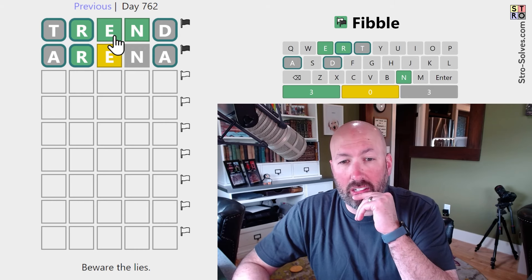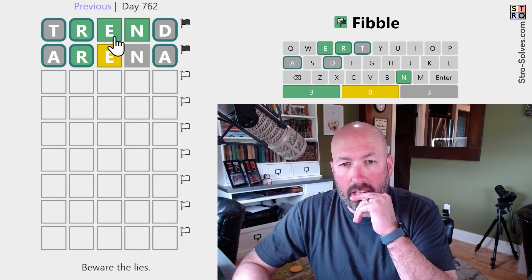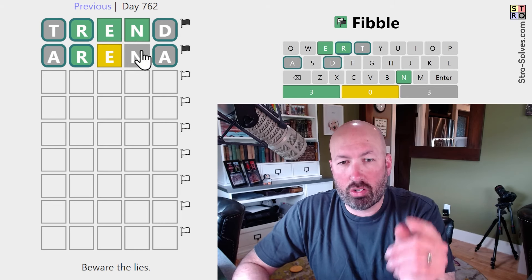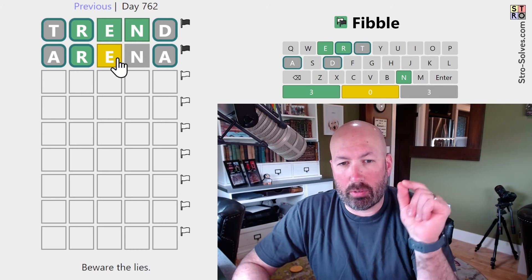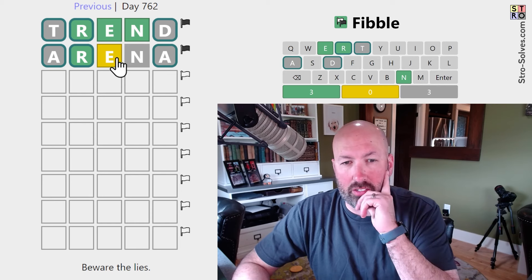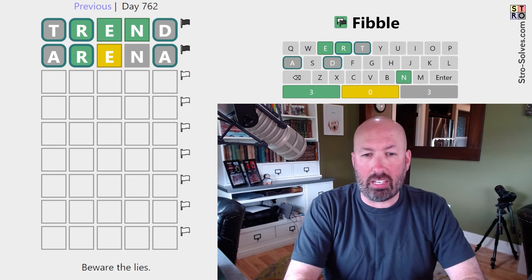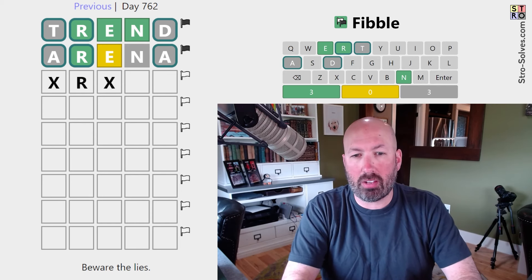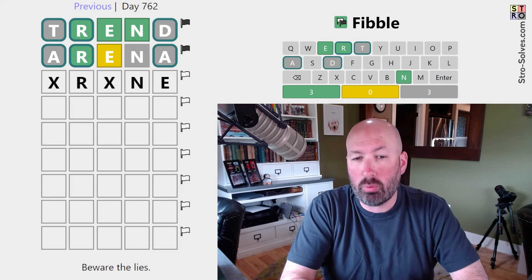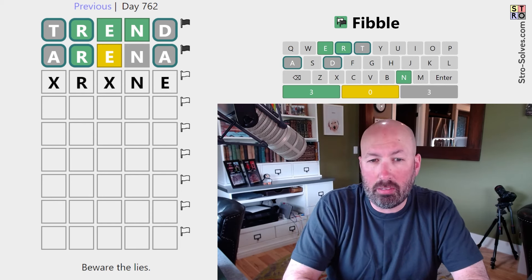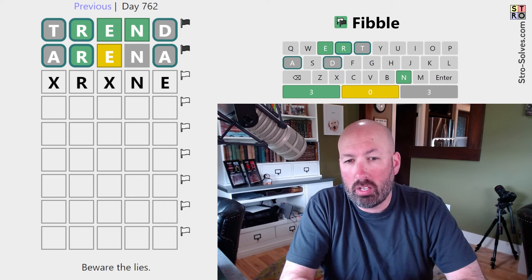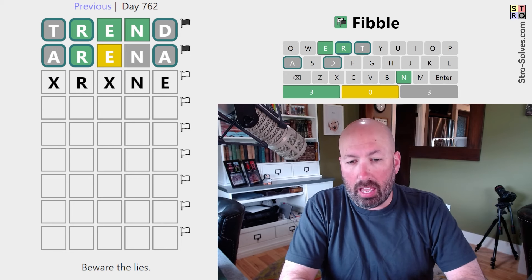Either the E or the N is a lie. If the E is the lie, then the N is true, which means this N is a lie, which means this yellow E is true. So if the E is the lie, then there is an E — it could be something like this with an E at the end, maybe. There's no A.